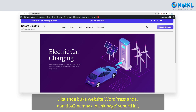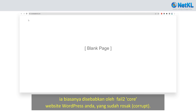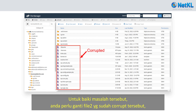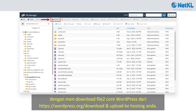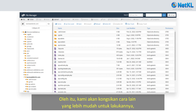If you open your WordPress website and suddenly see an error or blank page like this, it may indicate that the core files of your WordPress website might have been damaged or corrupted. To fix it, you need to replace the corrupted files with new ones by downloading fresh WordPress core files from wordpress.org and uploading them into your hosting. However, this method is quite complicated and tedious.